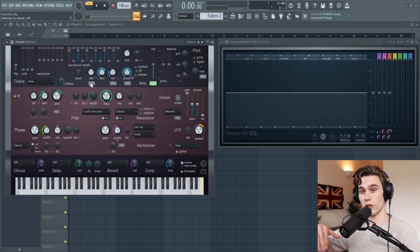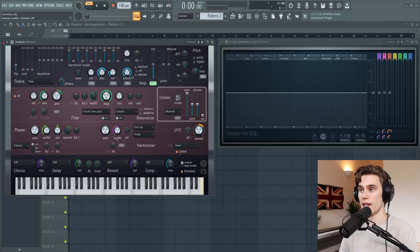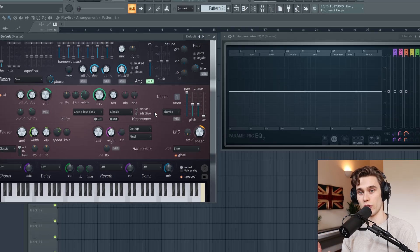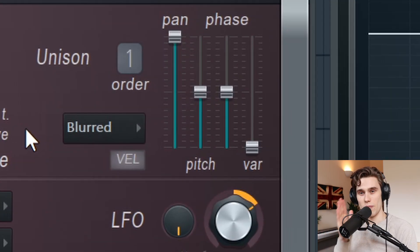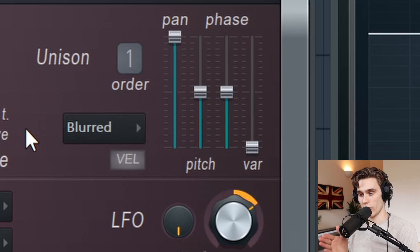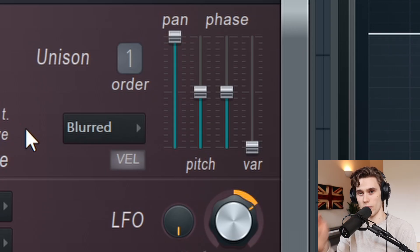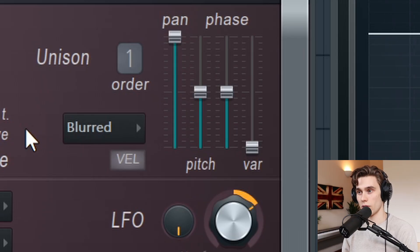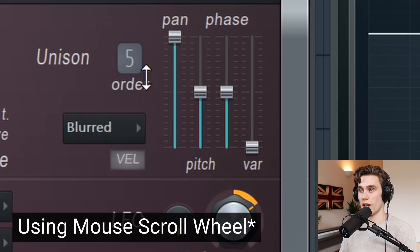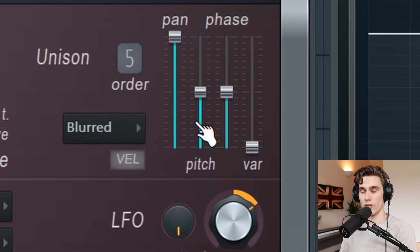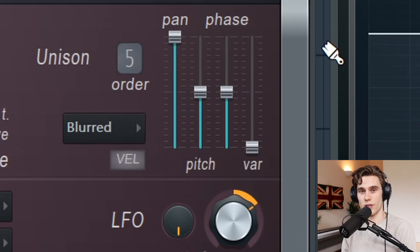The next thing after you've chosen the volume shape is to go over to this unison box here. This immediately chooses how many voices we want. Right now it's very mono and thin — if I play a single note it sounds like it's coming from right in front of you, and even voicing a full chord still sounds very thin. So we can just turn the unison order up — you can go all the way to nine. I find that usually five or six is enough for a nice wide sound. Right away we have a nice spacious wide sound.